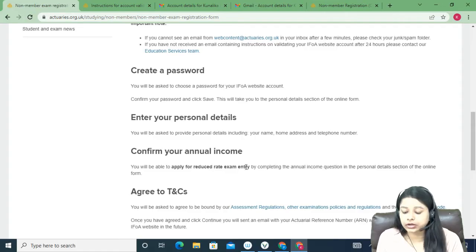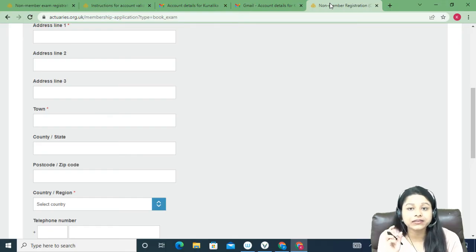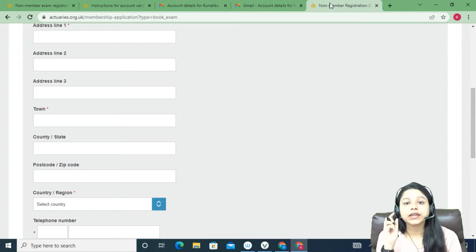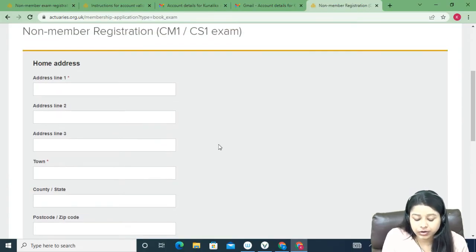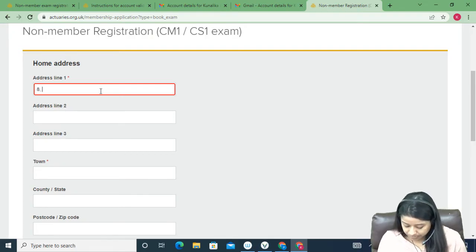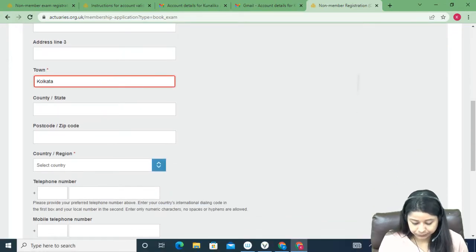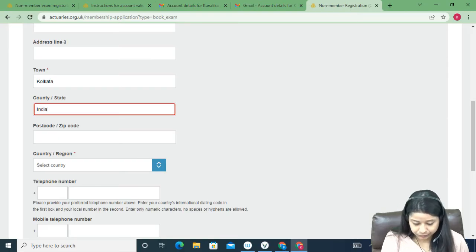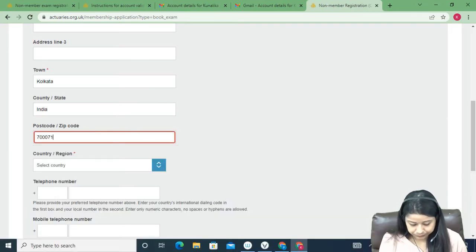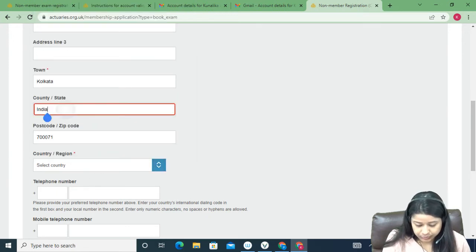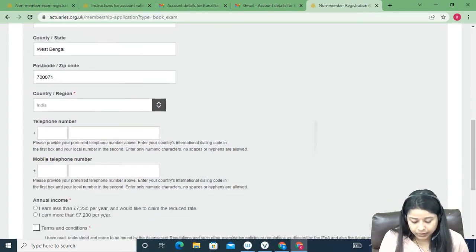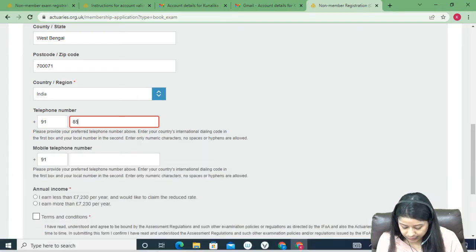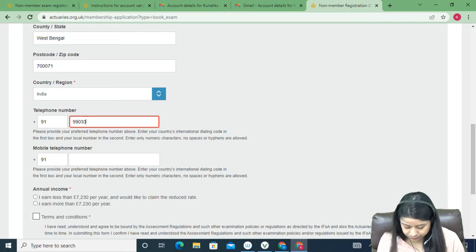The second stage is to confirm your annual income. Fill this section very carefully. First, fill in your address — write your full address, including state, country, and zip code (which is your pin code). You must also provide at least one telephone number. Enter all these details correctly.